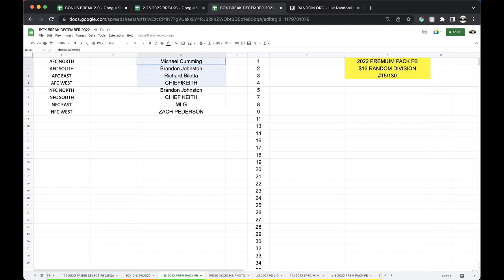Mike, Brandon, Richard, Chief Keef, Brandon, Chief Keef, Megan, Zach.